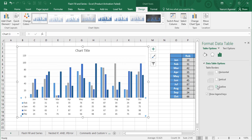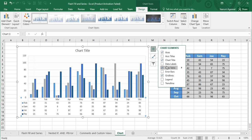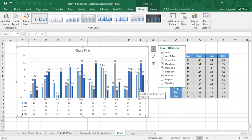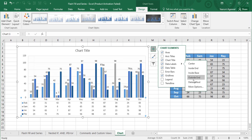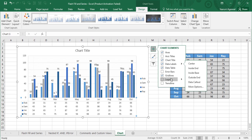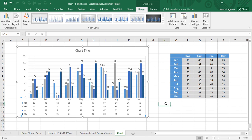Closing that panel, there is also a data labels option. Checking it displays the exact value of each bar. You can position the labels in the center, inside end, inside base, outside end, or as a data callout. Outside end looks the best, so I'll select that. Once I'm happy with the customization, clicking anywhere else hides the options panel and shows the final chart.